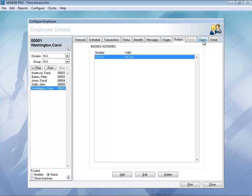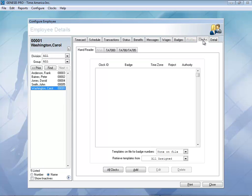Let's go ahead and take a look at the clocks. The clocks might actually be located in different locations — they might even be in a specific department. So people might want to be restricted to what clock they're actually allowed to use. In this example, you can come in here and add people to certain clocks, which may then pre-fill some of their information for them.